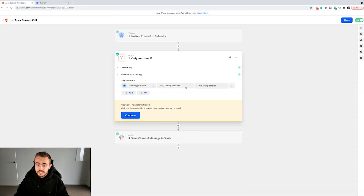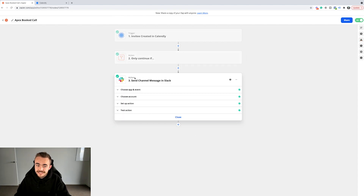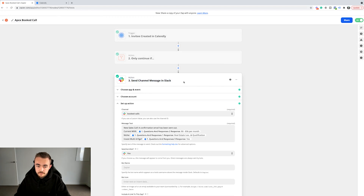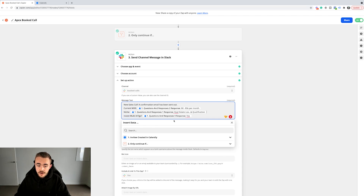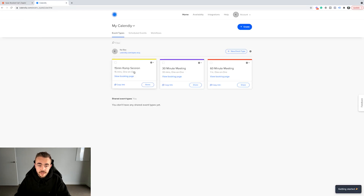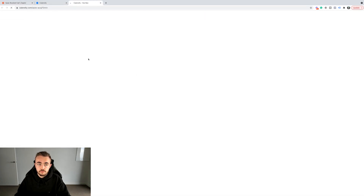So now this Zap will only fire if a booked call comes through that specific event, not any of the others. If it matches that contingency, the Slack message action fires. That's the action I want to happen by virtue of this booked call Zap. I get a message sent in a Slack channel that says: 'New sales call — a confirmation email has been sent out.'